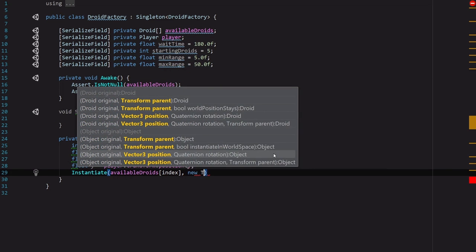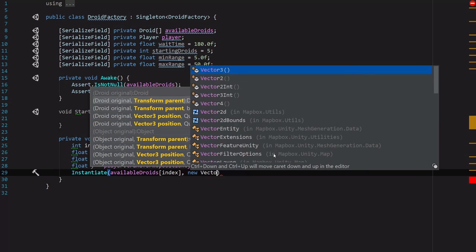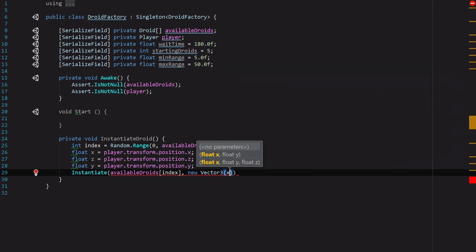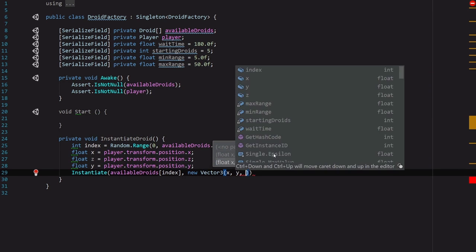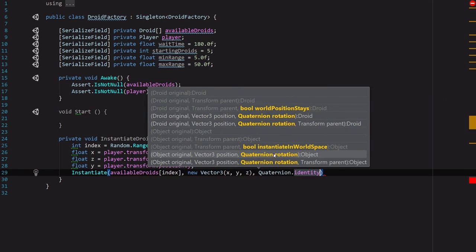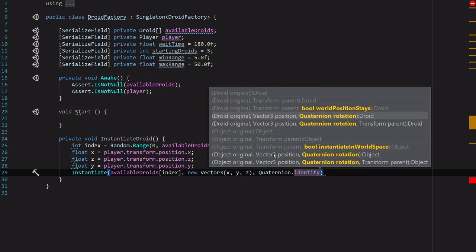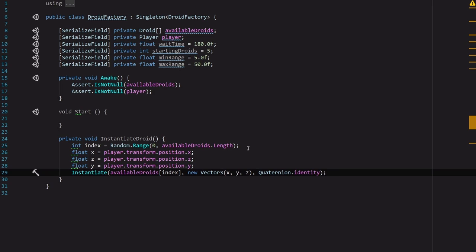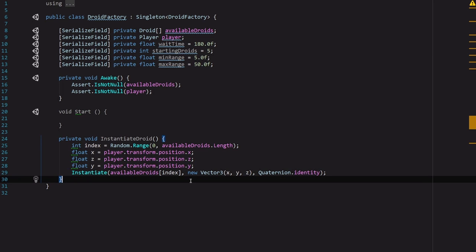And now we've got all the info we need to instantiate an instance of this droid. So we're going to say availableDroids with an index of index, a new Vector3 with x, y, and z as the coordinates, and Quaternion.identity so that there's no rotation on it. But as it stands, there's a little bit of a problem with this function. Any ideas? The problem with this function is right now it's going to instantiate all of these droids every time directly on top of the player. And first off that's not great from a visual standpoint, and second off that's not really the goal of the game. The goal of the game is to walk around and find these things. If they're dropping right on top of you, then what's the point?